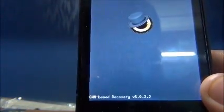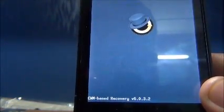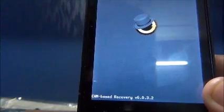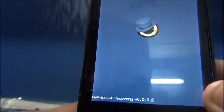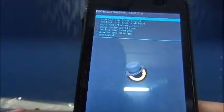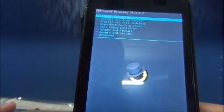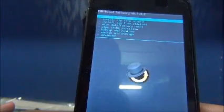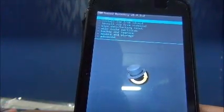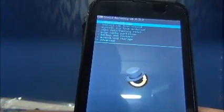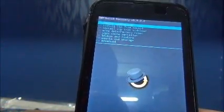And this is the ClockworkMod recovery 6.0.3.2 and this is the new recovery which has been recently launched for Carbon A15 Smartphone. If you haven't installed the custom recovery or you want an update to your existing recovery you can watch my Carbon A15 playlist videos and search for that.